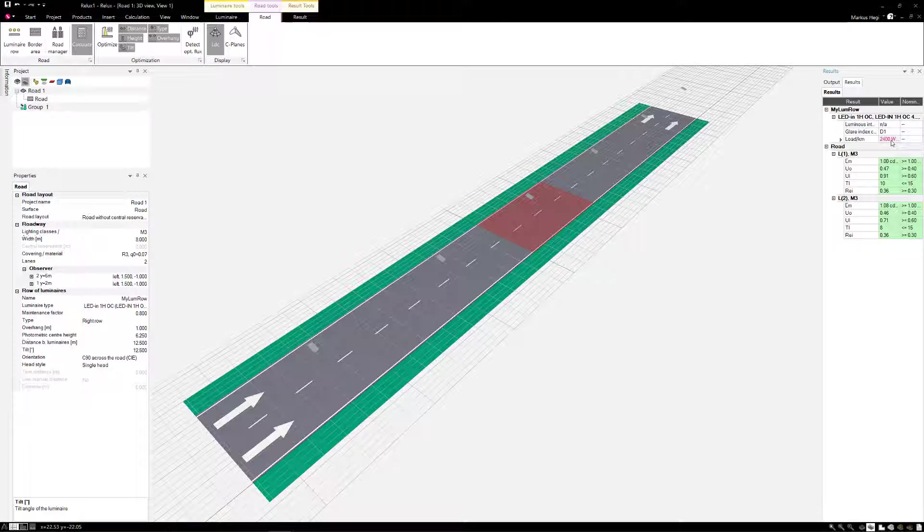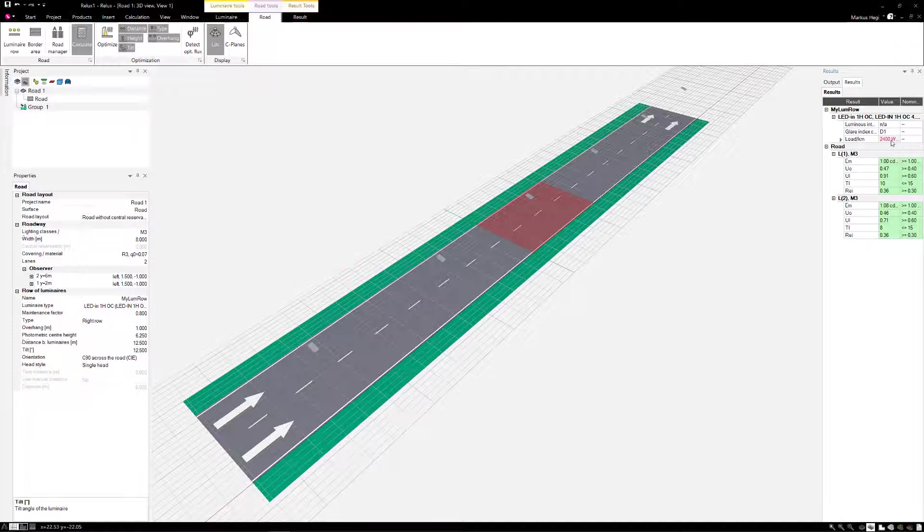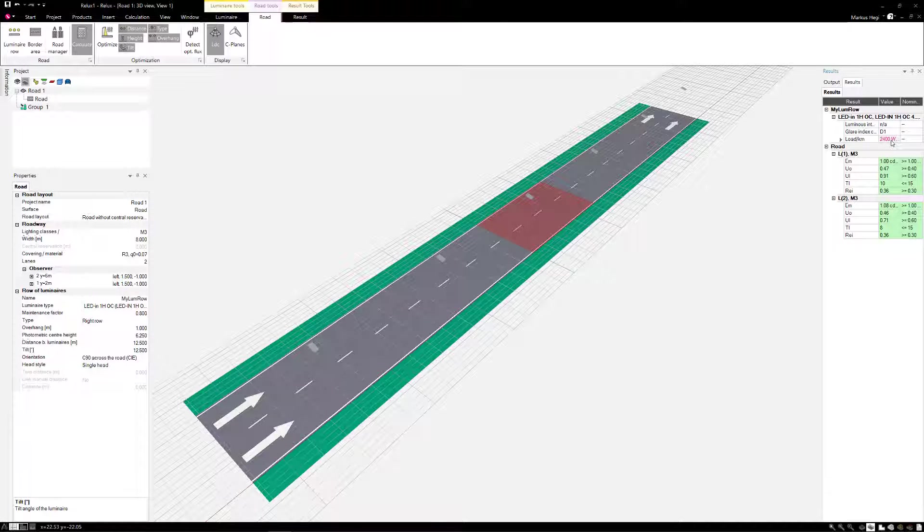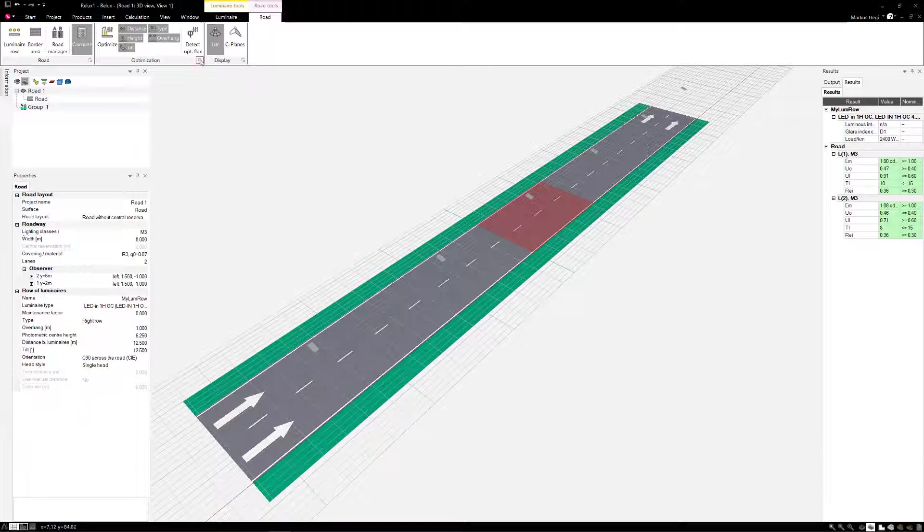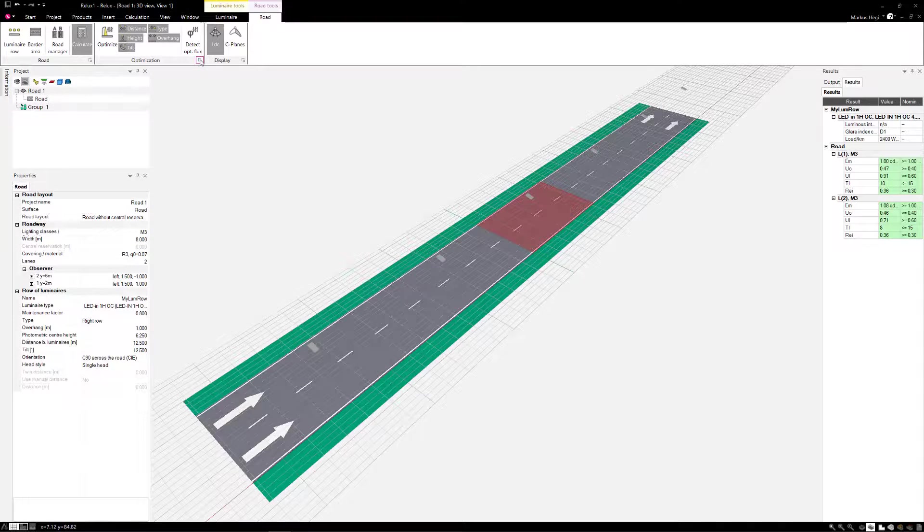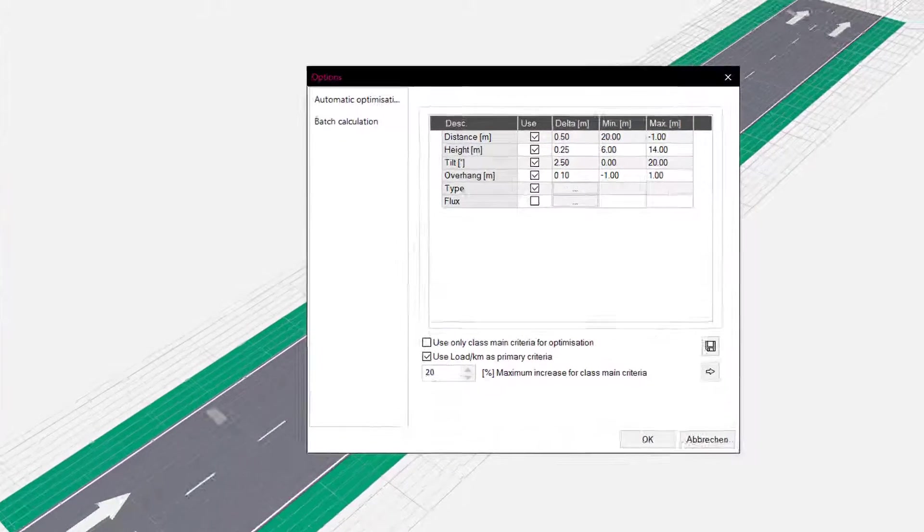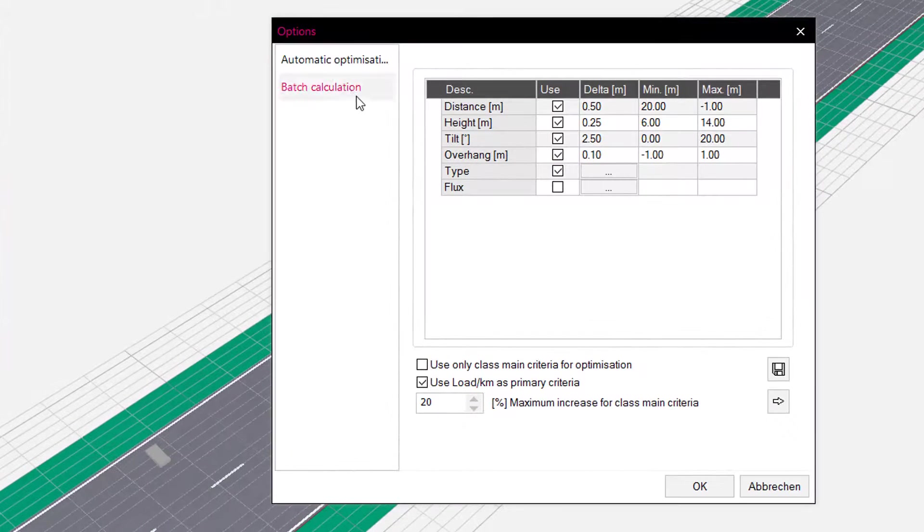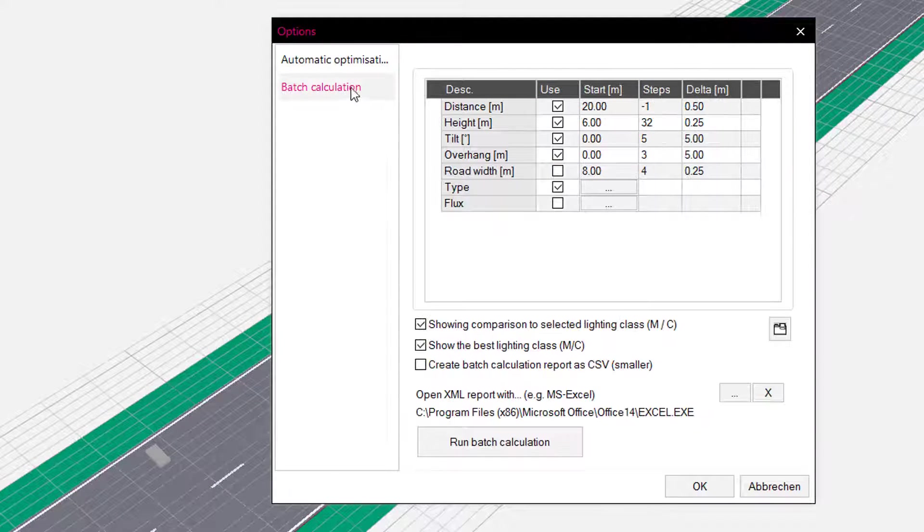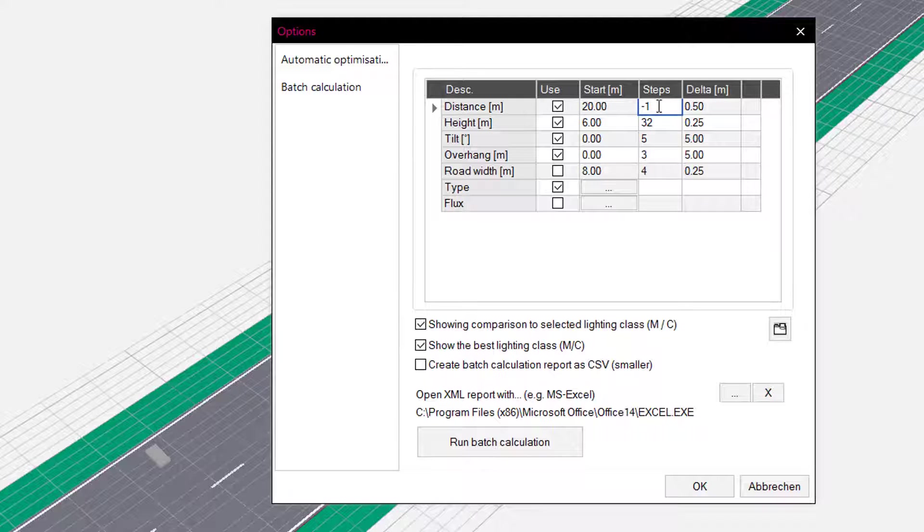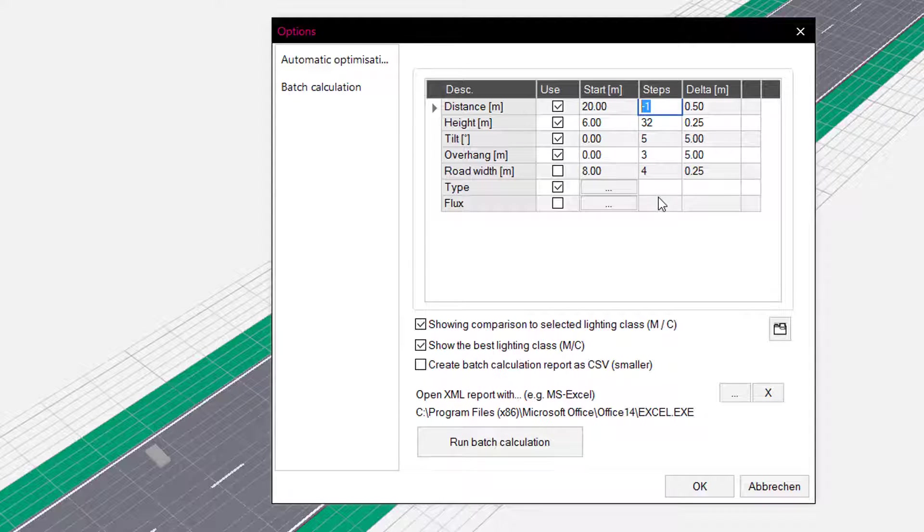In the last example, we will show you how to view all calculation variants in a separate list and how to evaluate them manually. For this, select the submenu Batch Calculation in the settings and set the boundary parameters. For pole distance, we set a step size of 50 centimeters ahead and start at least 20 meters. The program is designed to calculate 50 steps.